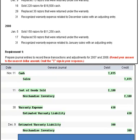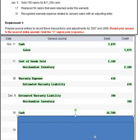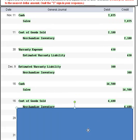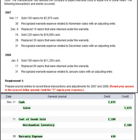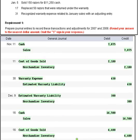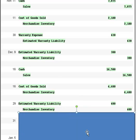On the 16th, we sold 220 razors for $16,500. Again, we have the same transactions as earlier — a debit to cash, a credit to sales, and then a debit to cost of goods sold for the cost portion and a credit to inventory. Then on the 29th, we replaced 30 razors returned under warranty. So 30 times $20 is $600. We debit estimated warranty liability for $600, and the cost comes out of inventory.